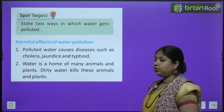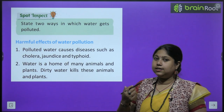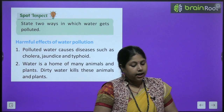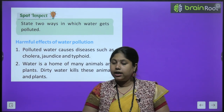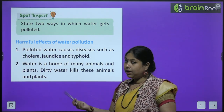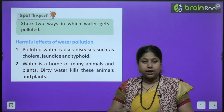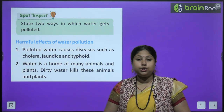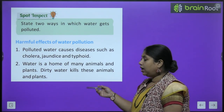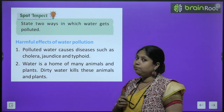Harmful effects of water pollution: polluted water causes diseases such as cholera, jaundice and typhoid. Agar pradushit paani ko hum istemal karenge toh hum bimaar padenge. Water is also a home of many animals and plants — aquatic life jo pashу ya jo ped paudhe paani ke andar rehte hain, voh bhi damage ho jaayenge. Dirty water kills these animals and plants.